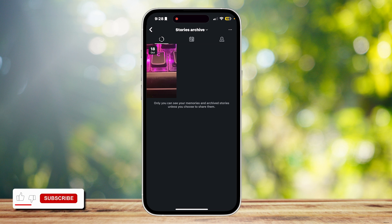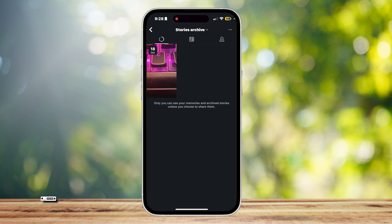And there you go — it's added to our story once again. Thank you for watching, don't forget to leave a like, subscribe, and let us know in the comments if the tutorial worked or if you have any questions. Thank you and goodbye!